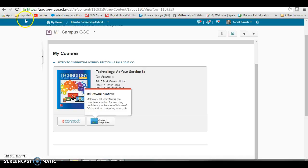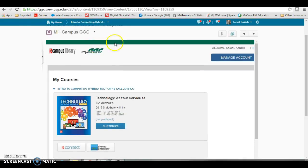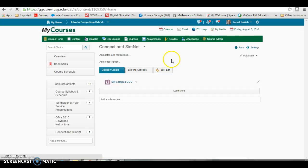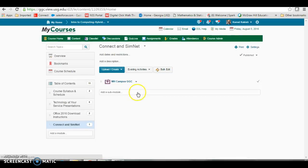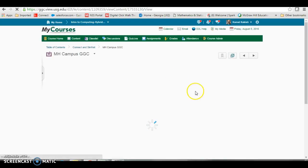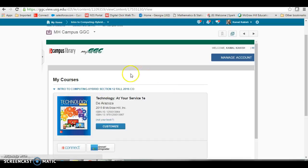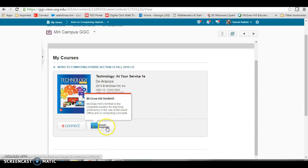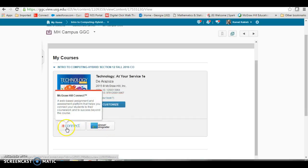Your students on the first day of class will also go up to the content portion of D2L and they will click on MHCampus GGC and it will take them here as well and they will see this. They will register for SimNet by clicking here and register for Connect by clicking here.